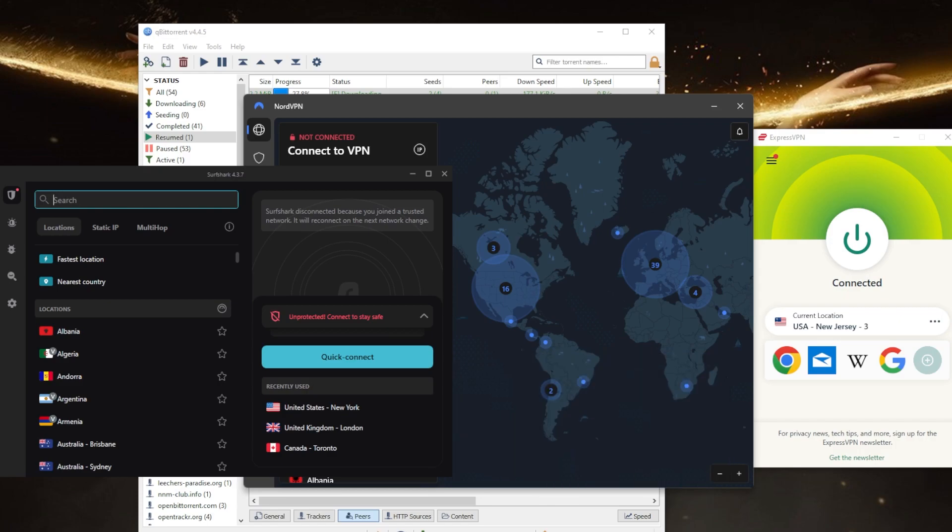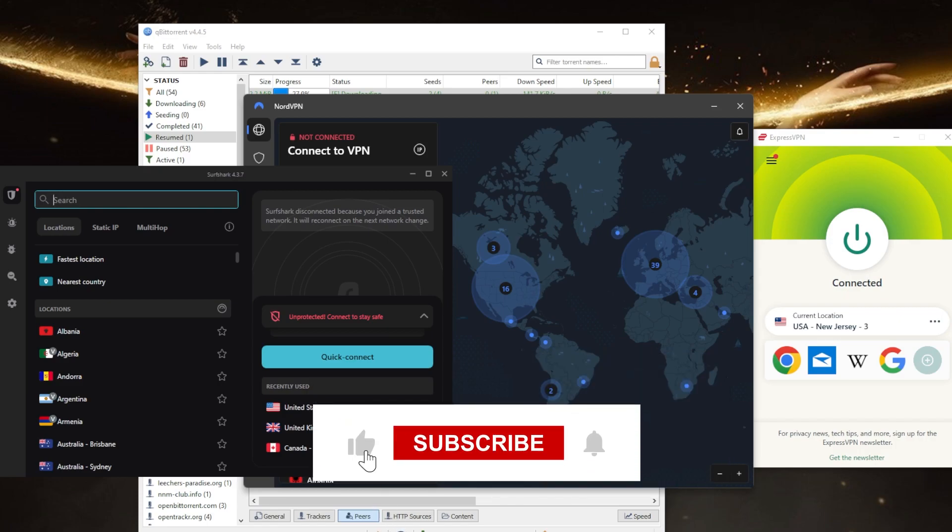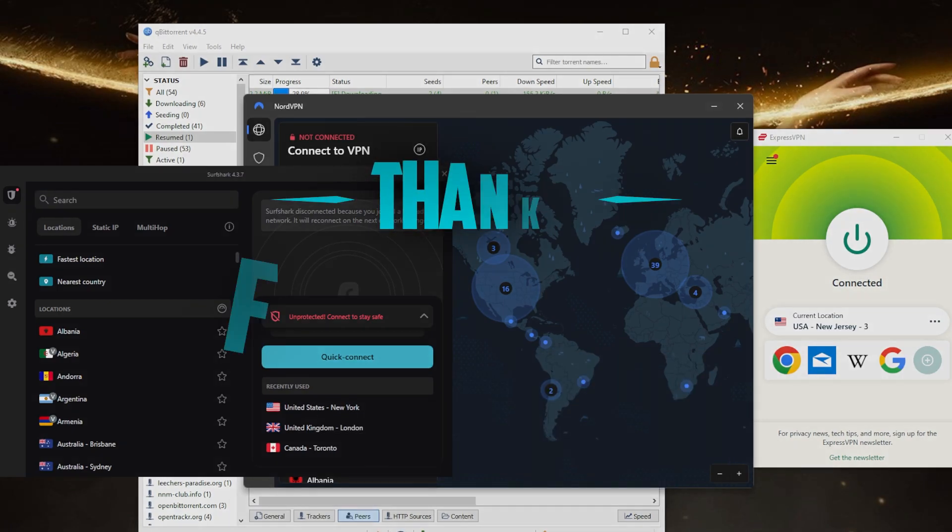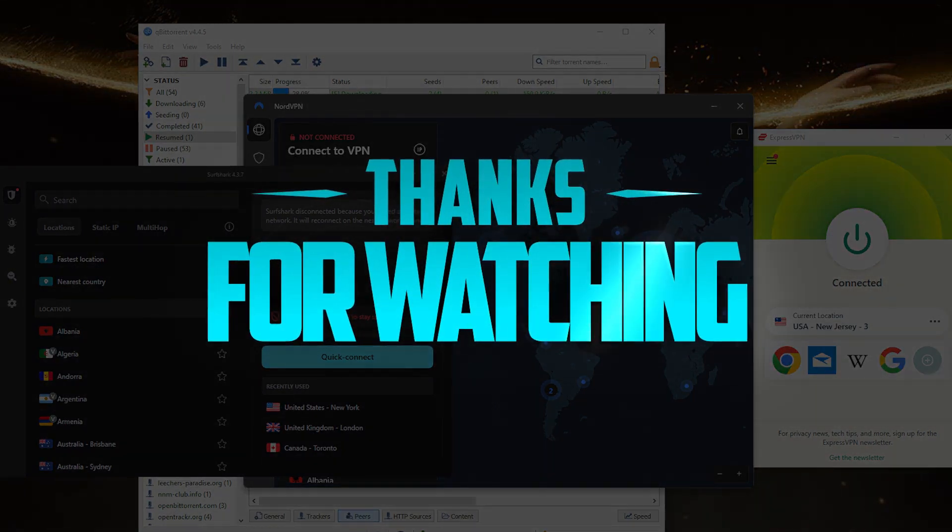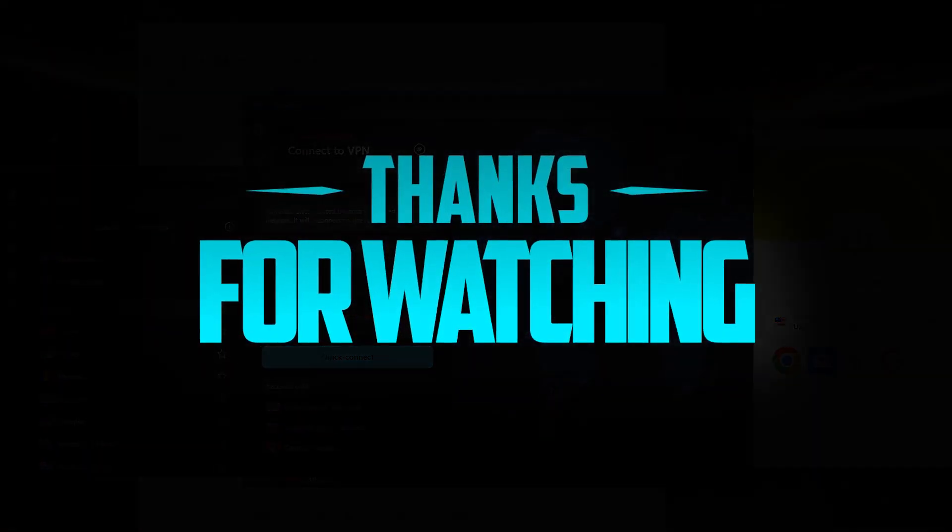Like and subscribe if you'd like to support the channel and stay up to date with everything VPNs and cyber security. Thank you guys very much for watching and I'll see you in the next one. Have a wonderful day.